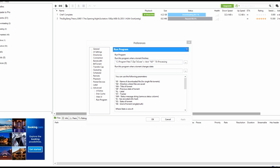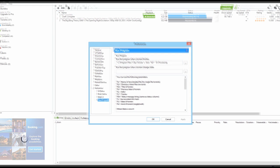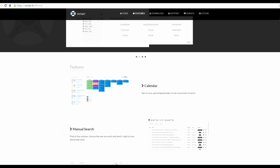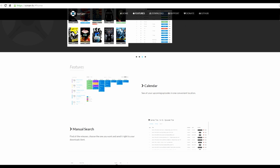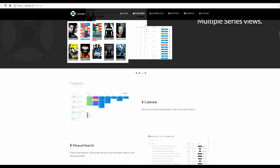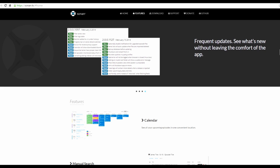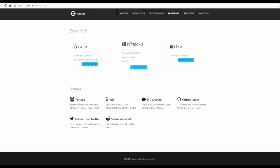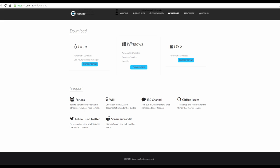Now we're moving into setting up Sonar. Go to your browser and navigate to the Sonar homepage. You can read up on the features and support, but we're just going to click Download and choose Windows. I'm not going to run through the entire installation, but make sure you install it as a Windows service. Let the installation run through, then launch Sonar from your desktop or start menu.